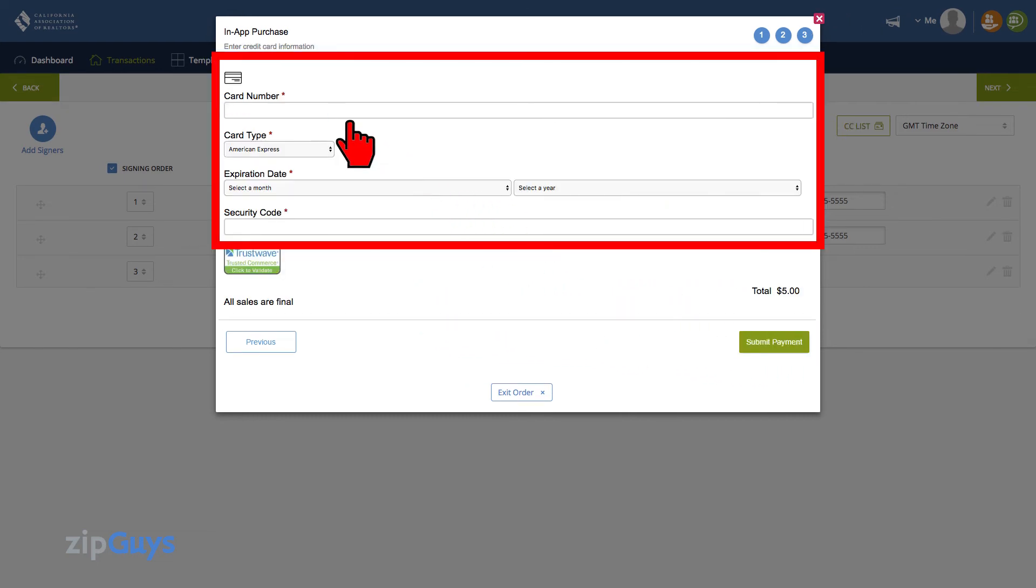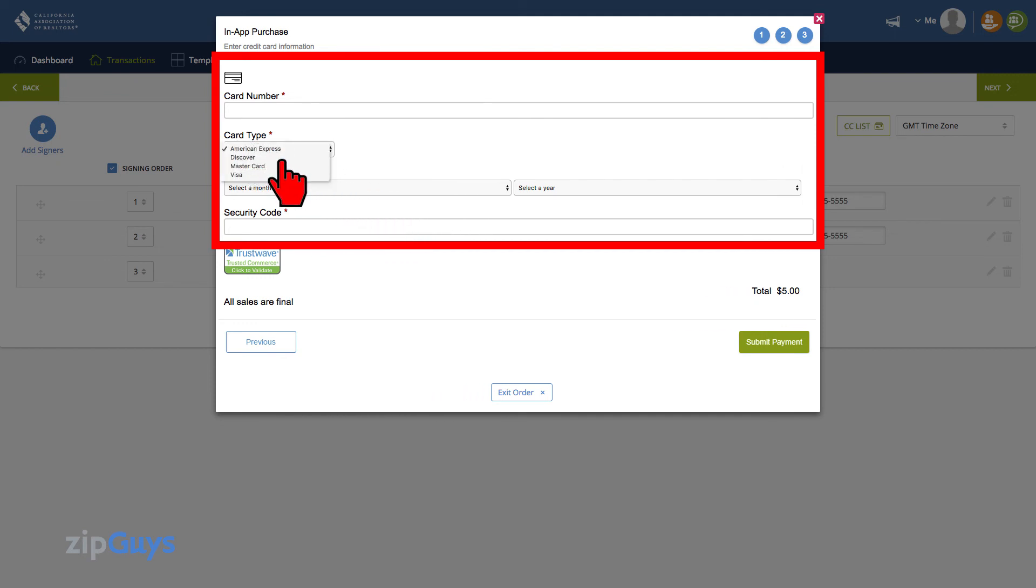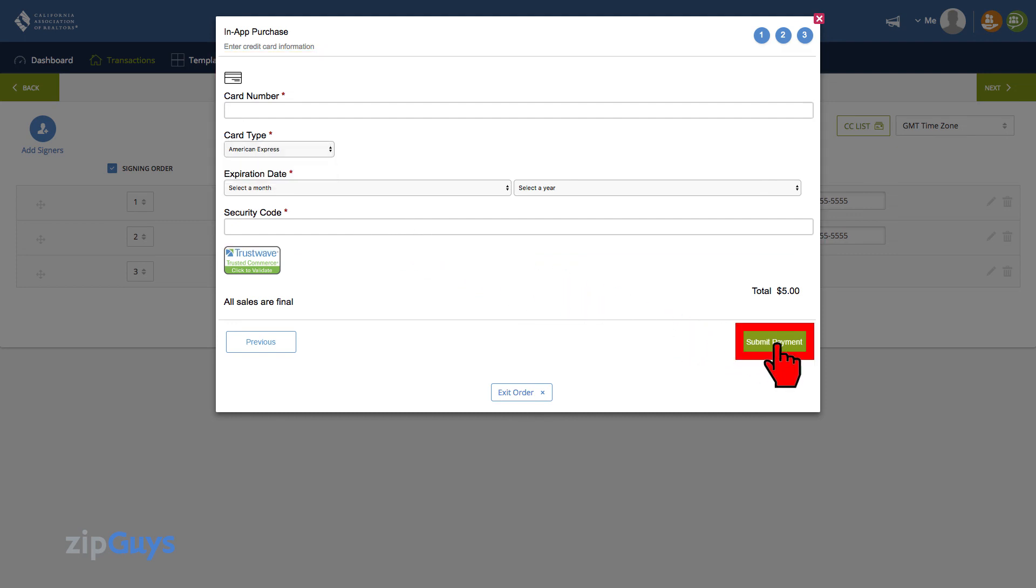Enter your credit card information into the system. The system takes American Express, Discover, MasterCard, and Visa. Click Submit Payment and finish your signature packet.